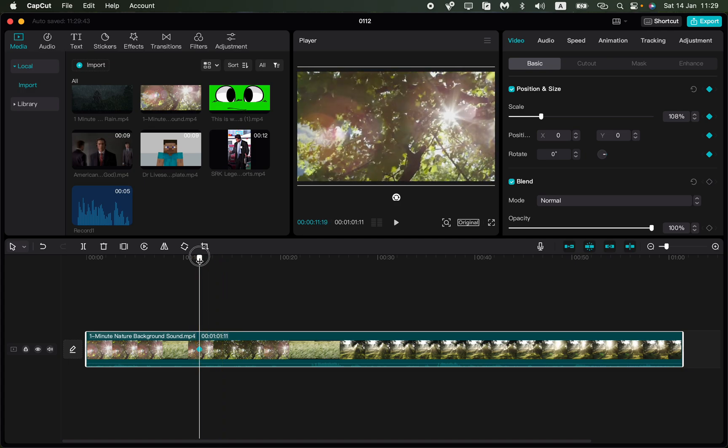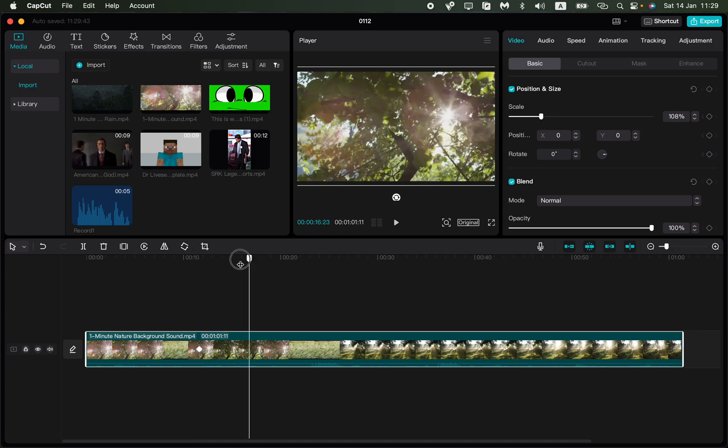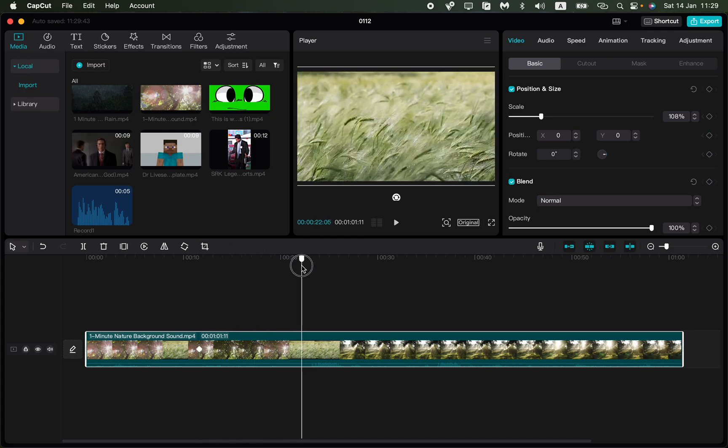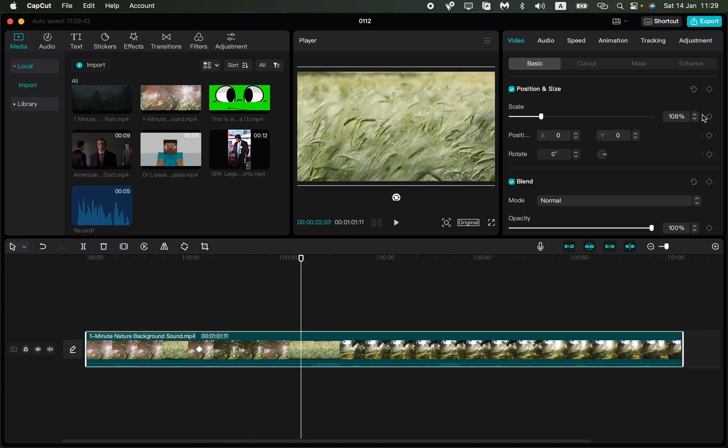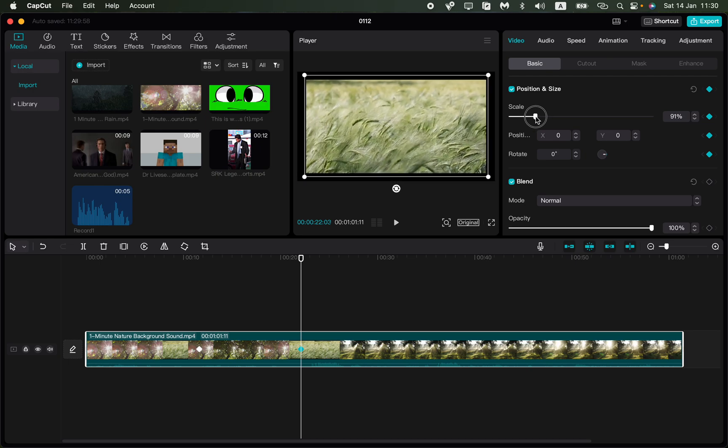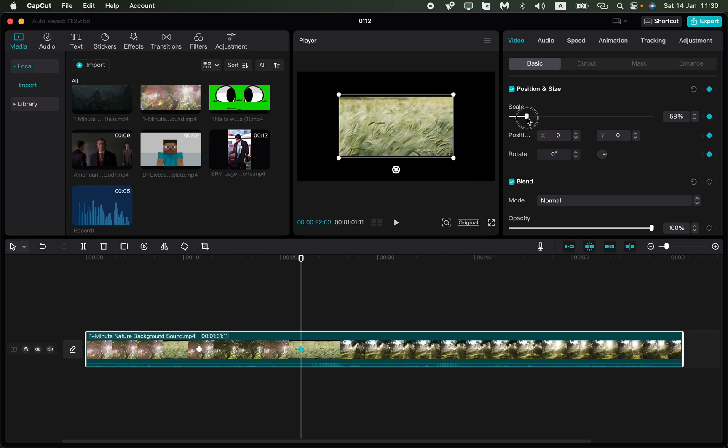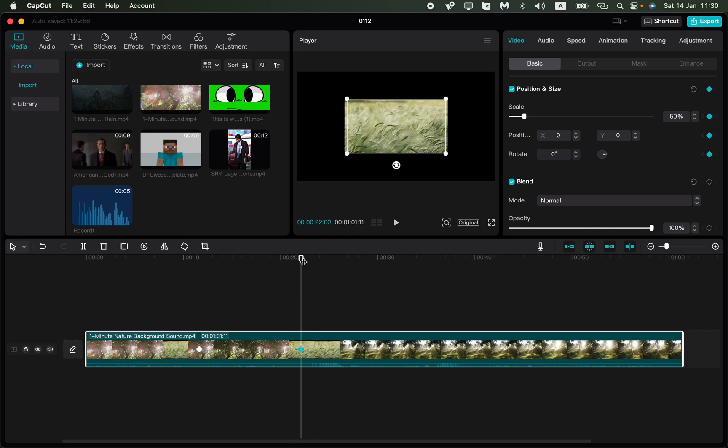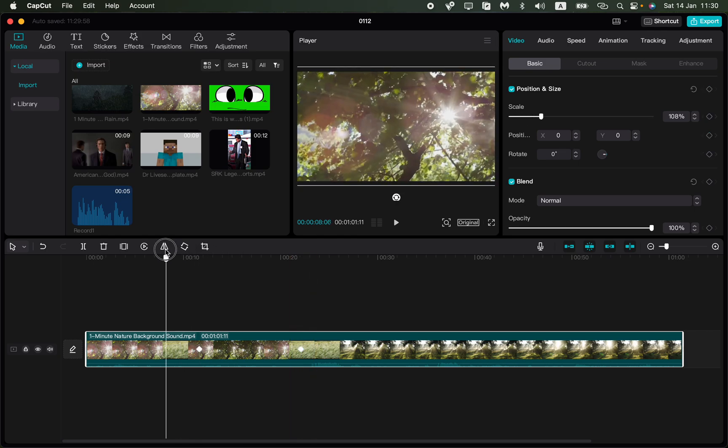So after that we can move our time checker to another position and add one more keyframe. So after that we can do some options with our video, we can scale it, we can increase the size or make it less.